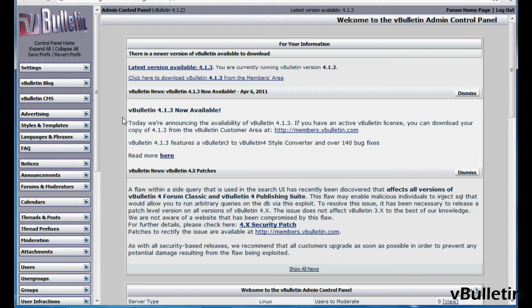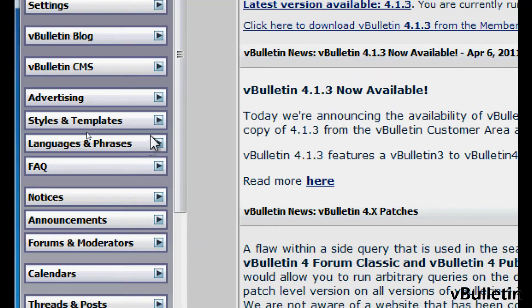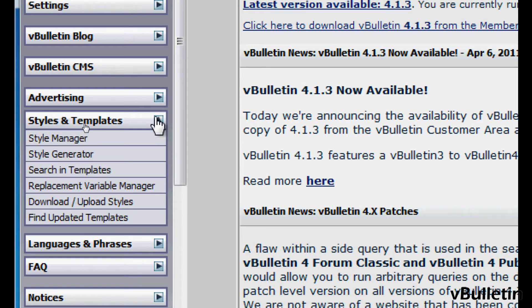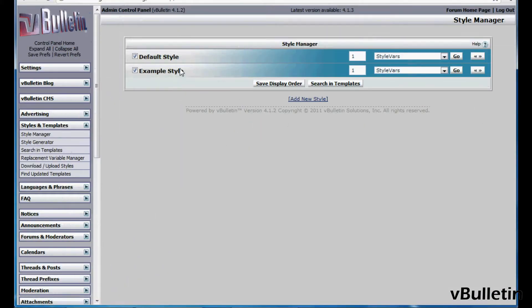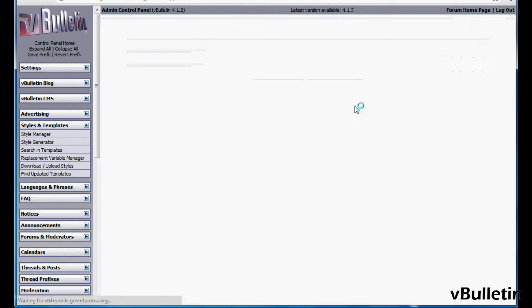Basically all you have to do is go to the admin CP and click on Styles and Templates, Style Manager, and on the style you want to edit, just click go.